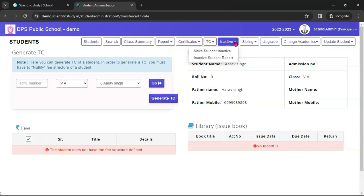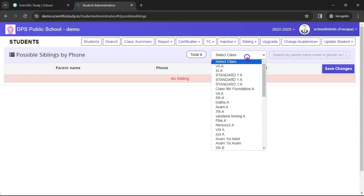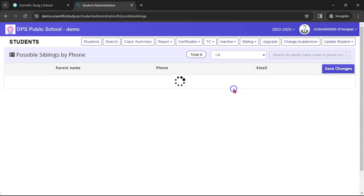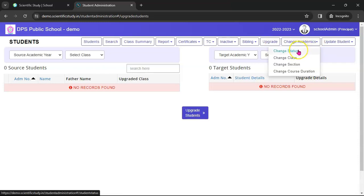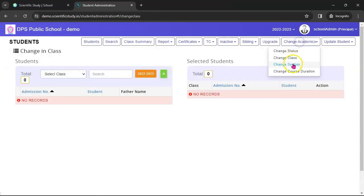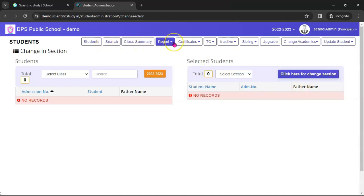Now back in the main Student module — if you want to make a student inactive or active, you can do that from here. You can also attach siblings. The system will find a list of all possible siblings. When the academic session changes, you can upgrade the student from one academic session to another, from the old class to the new class. You can change the status of a student, change the class, change the section, and update student details. If you have a biometrics machine in your school, you can update the biometric details of a student here. As you can see, there are more than 20-30 features available for the student module.